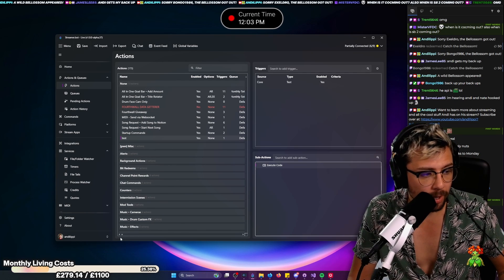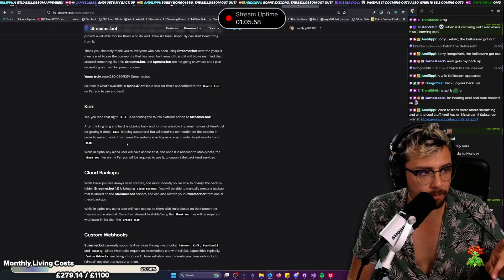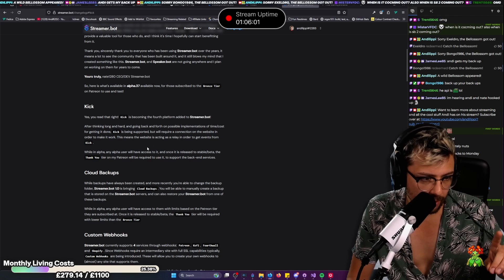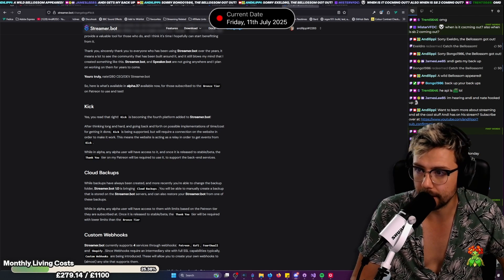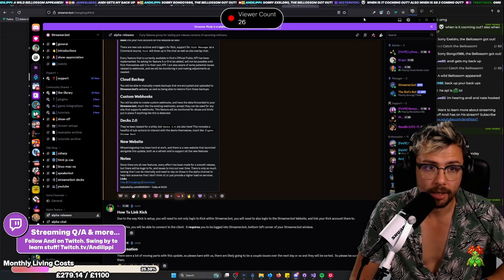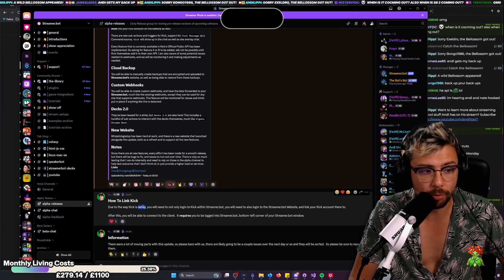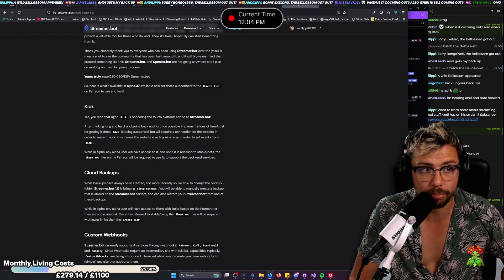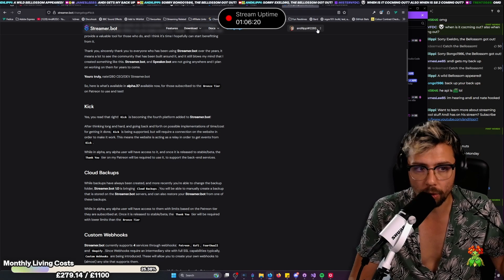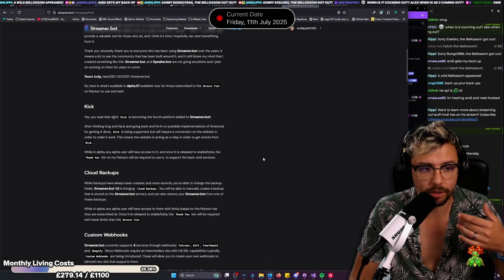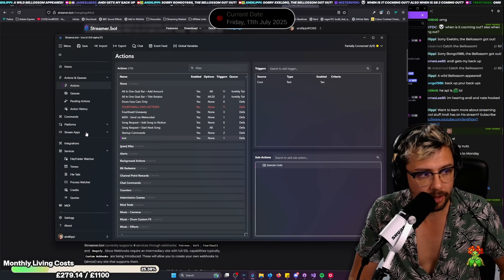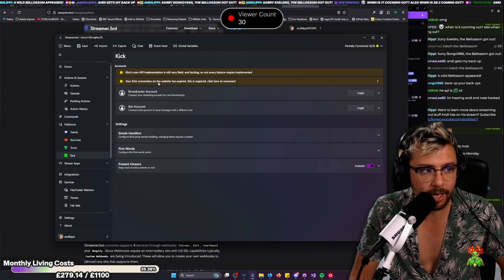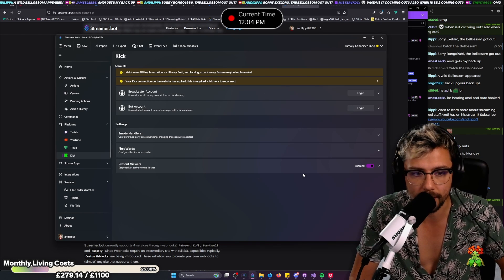When it comes to setting that up though, there's a really important message. I don't think it's written exactly in here but it's on the Discord. There's a very important message that if you're wanting to connect Kick, with the way that it works, you will need to log into Kick but also on the StreamerBot website. But if you guys are wanting to use decks and everything, you will already be logged in on the StreamerBot website. So you'll need to log into the StreamerBot website and also into Kick within the platforms, press Kick and log in here.